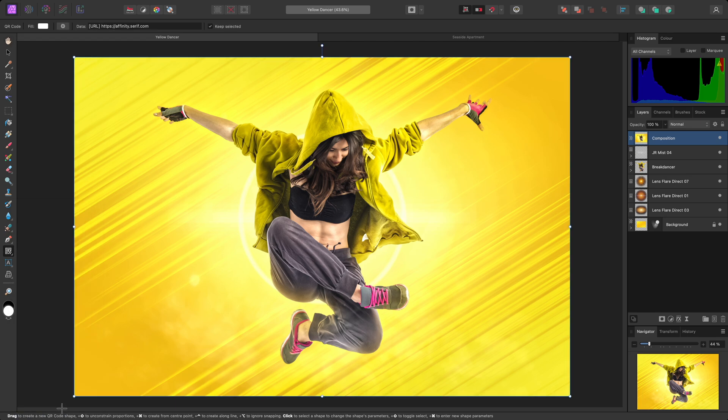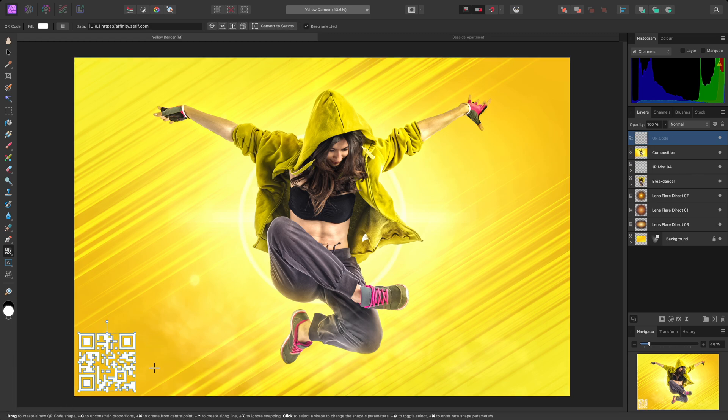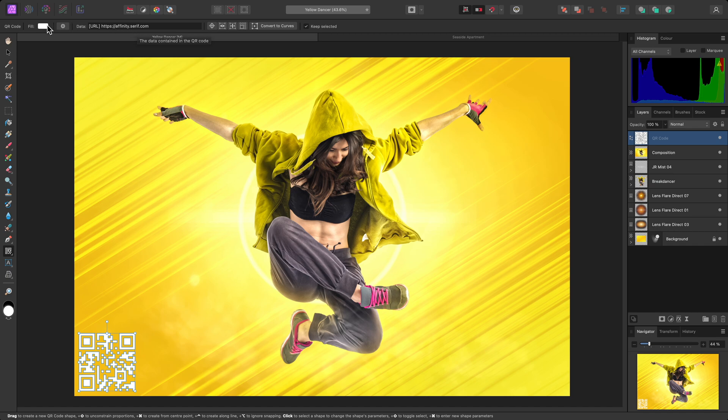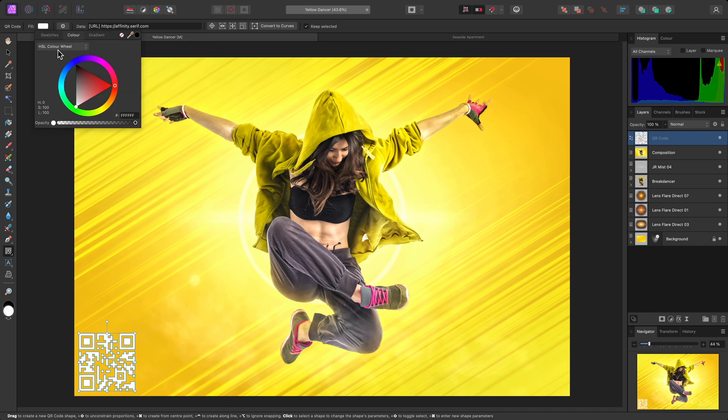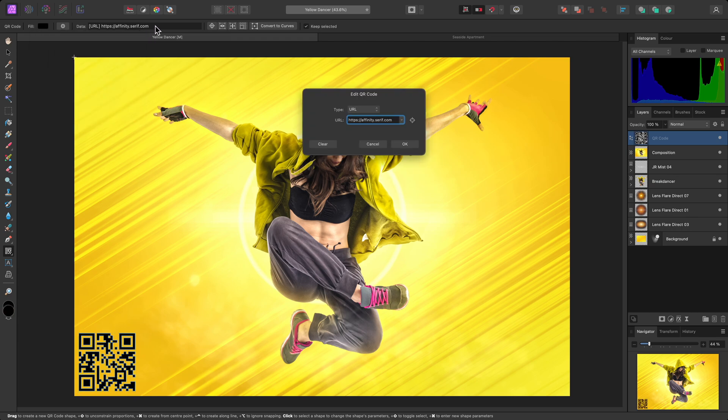I can then drag out the QR code at any initial size I want. Once I've released the mouse button, I can then look up here on the context toolbar for the data settings, as well as the ability to change the fill colour of the QR code. I'll change the colour to black. Then I can click on the data input field here to bring up a dialog.